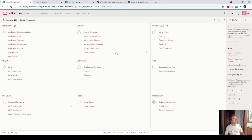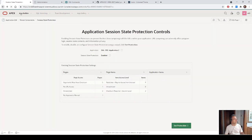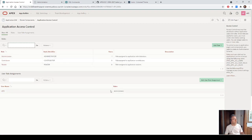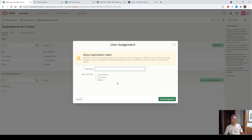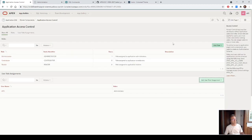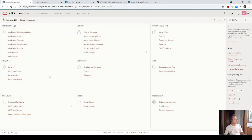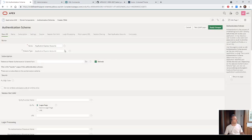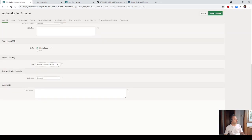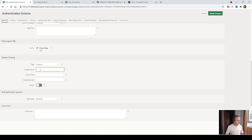We go to the shared component, then application access control. In this section we do not add user BT0 to any role — no administrator, no contributor, and no reader for the BT0 user. Then we share the session again by going to the authentication scheme, session sharing, and selecting custom cookie name P00.